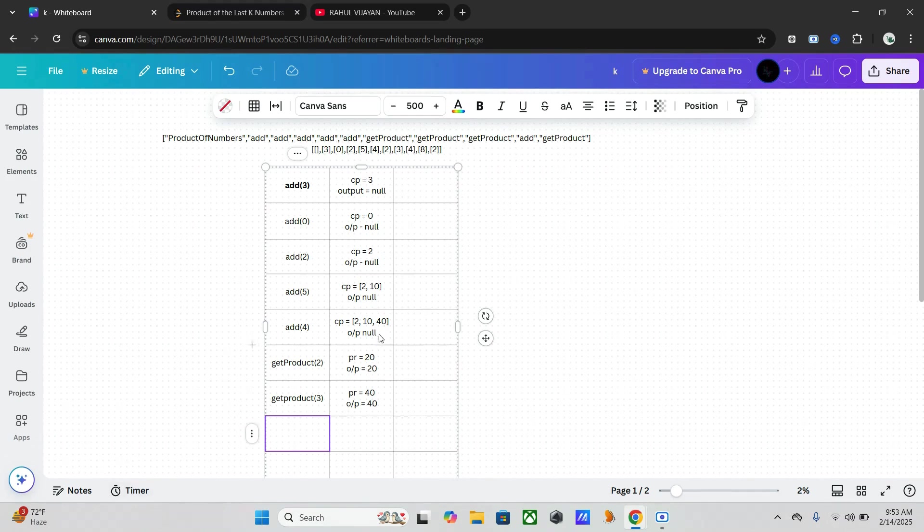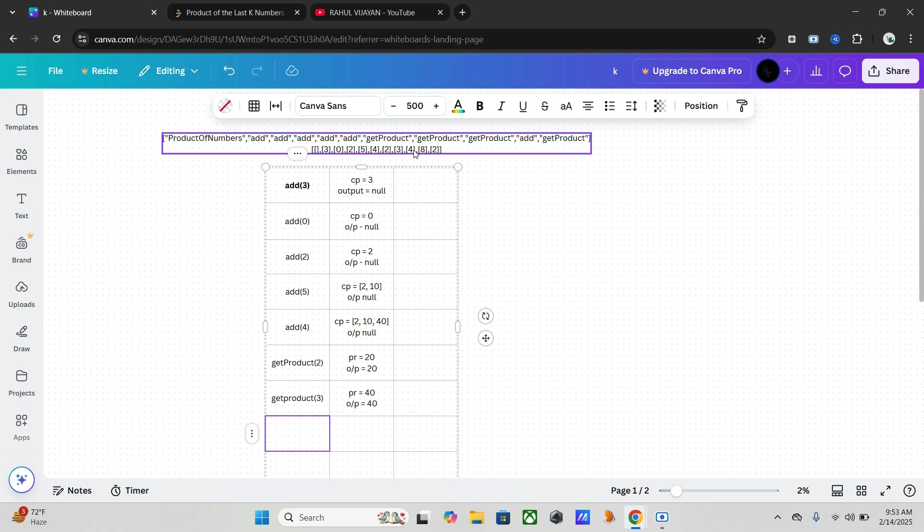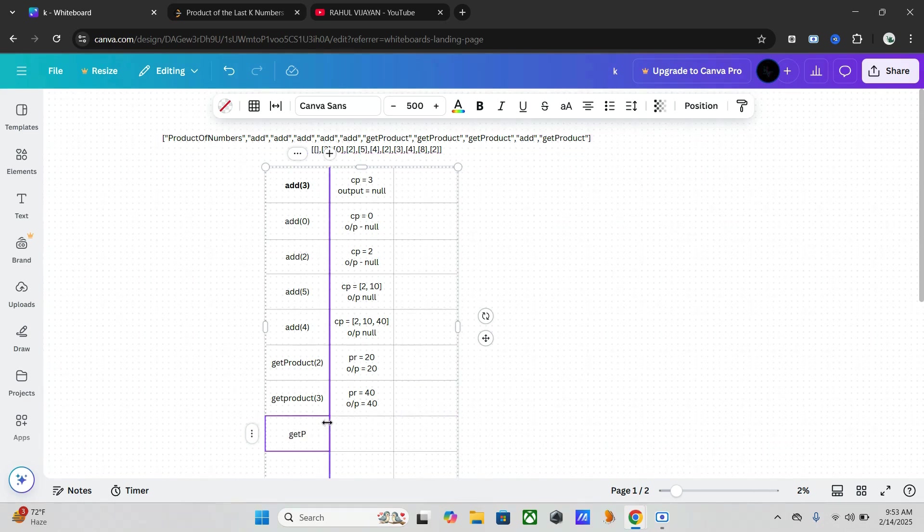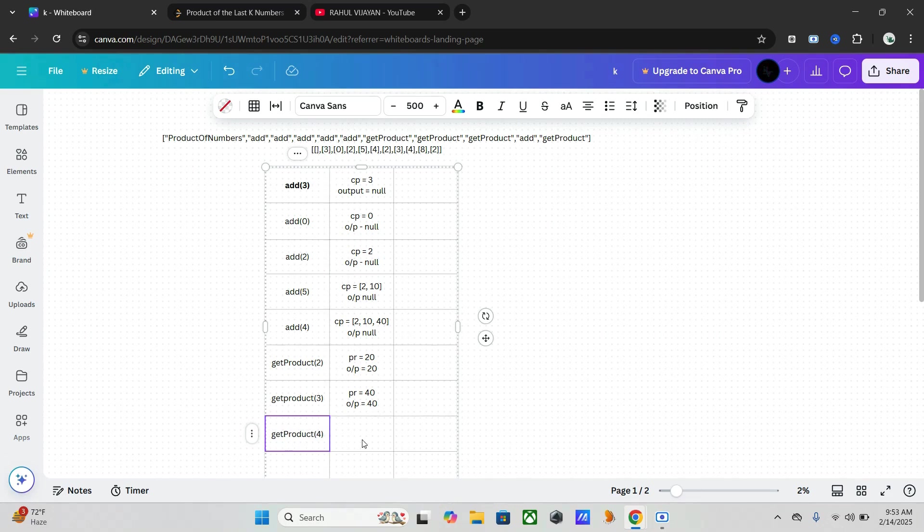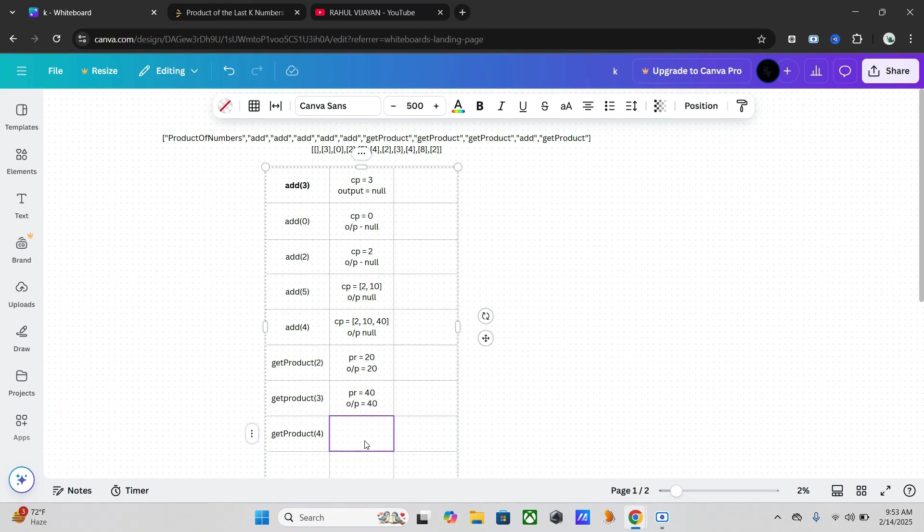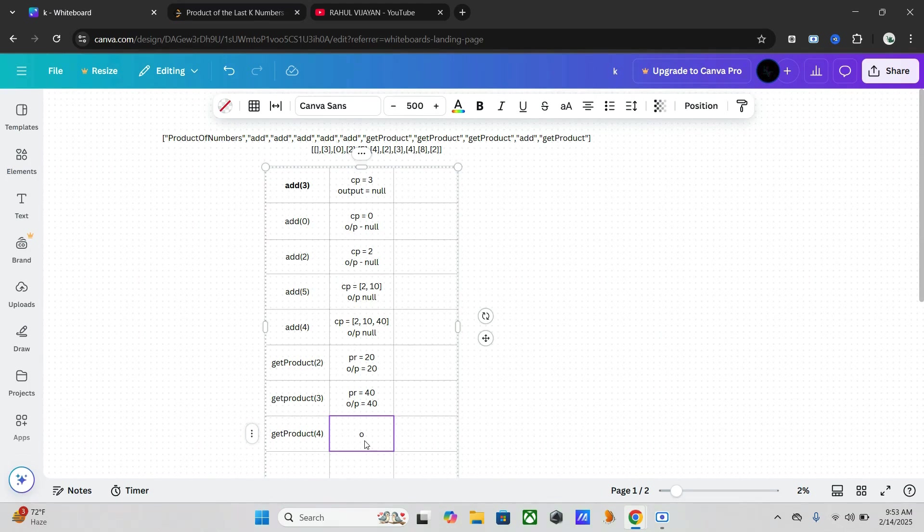Now we have get product of four. Here it will return zero because the product includes the reset due to zero. So the output becomes zero.